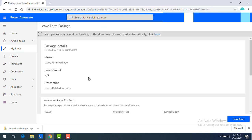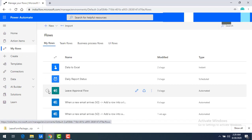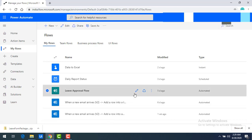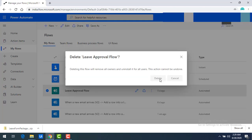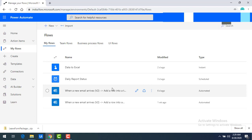I hope you understand how to export a flow from one environment to another using the zip file. Now let me go to My Flows. I'm going to delete this Leave Approval Flow — the reason is that I don't have multiple environments here, so to demonstrate the import process without having the flow already present, I'm going to delete this flow.